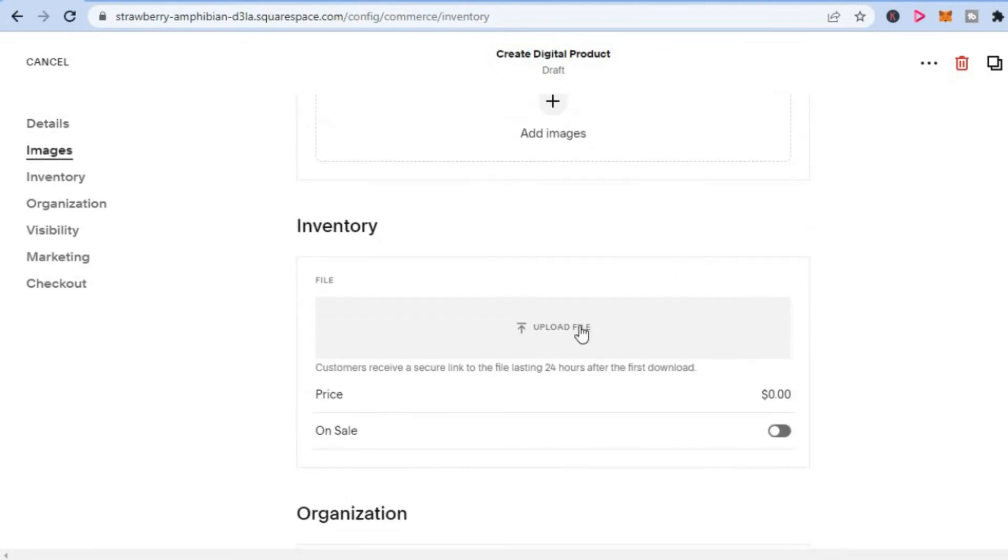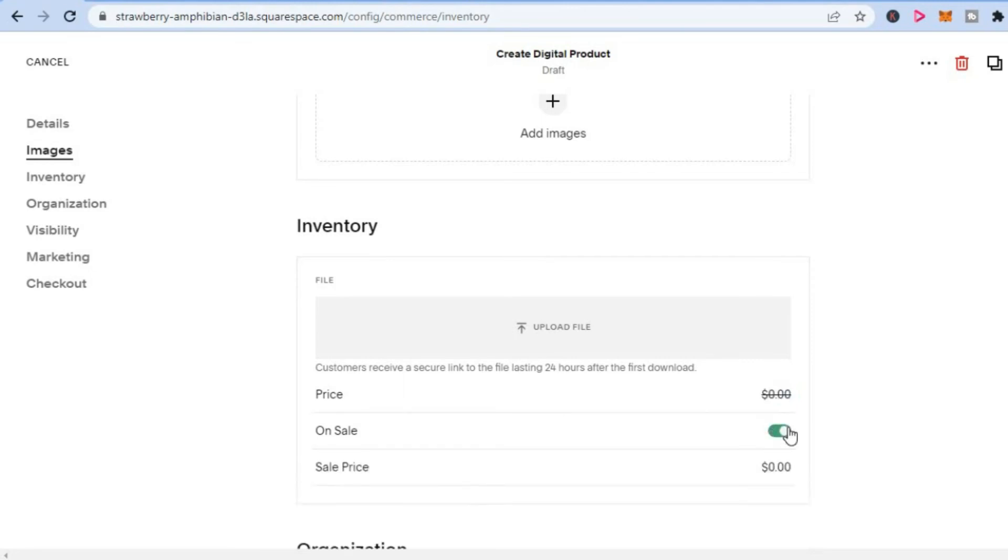From here you can tap on Upload File and you can also set the price for the ticket. Then you are going to toggle on On Sale, and after doing that you are going to tap on Save in the top right-hand corner.